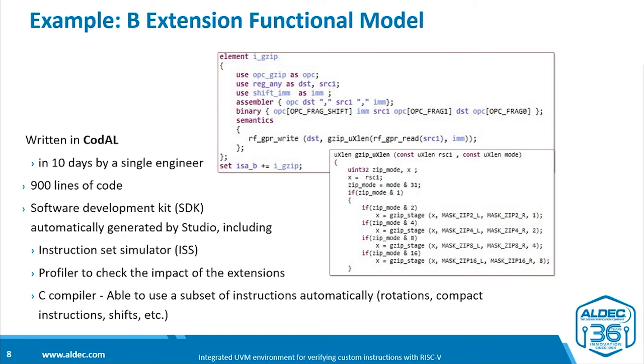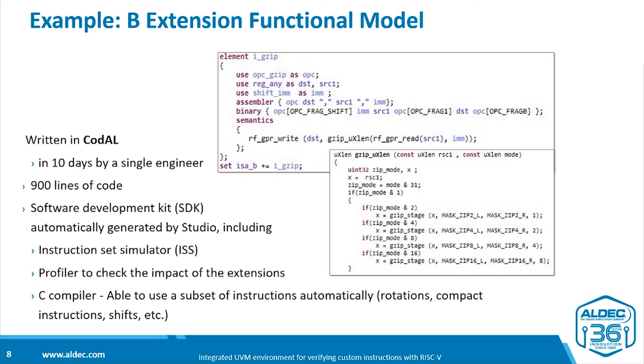So how complex is it to extend a RISC-V core? We did an exercise with a single engineer and asked the engineer to take the draft RISC-V extension and implement it in the Codal language. The first stage was to write an instruction-accurate functional model. This took 10 days and resulted in 900 lines of code.